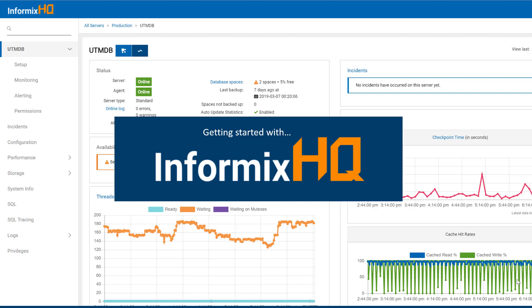Welcome to the Getting Started with Informix HQ video. In this demo, we're going to walk through the process of getting Informix HQ started for the very first time.